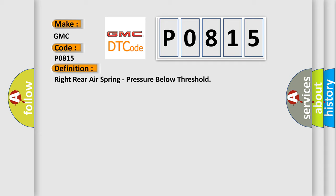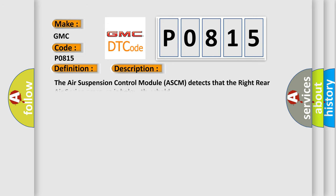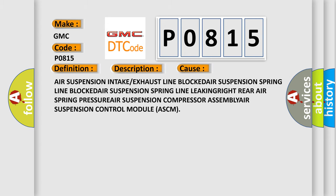And now this is a short description of this DTC code. The air suspension control module (ASCM) detects that the right rear air spring pressure is below threshold. This diagnostic error occurs most often in these cases: air suspension intake or exhaust line blocked, air suspension spring line blocked, air suspension spring line leaking, or right rear air spring pressure issues.